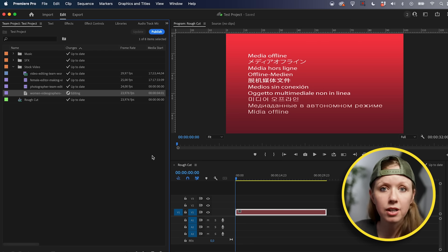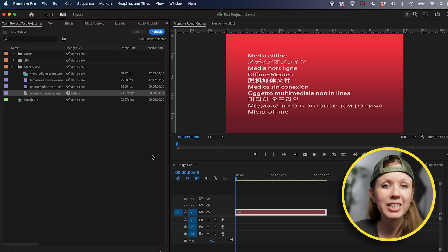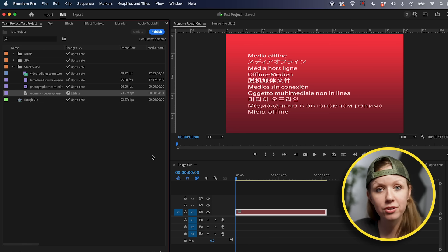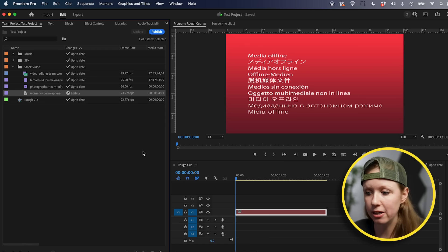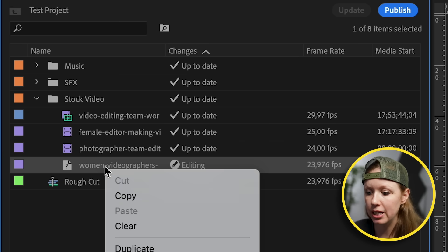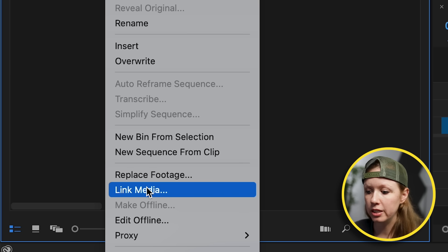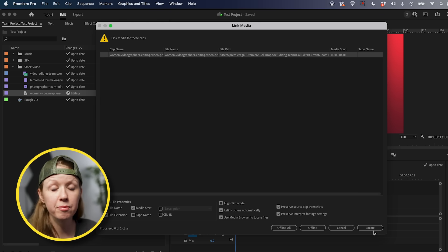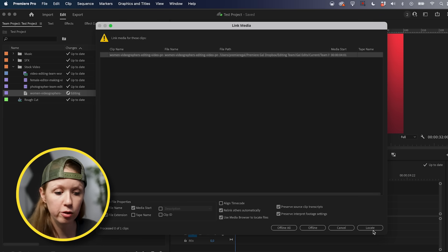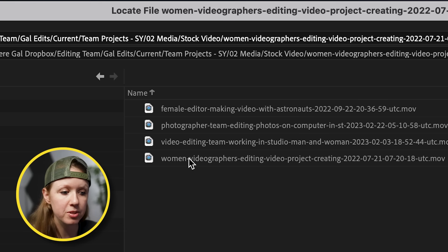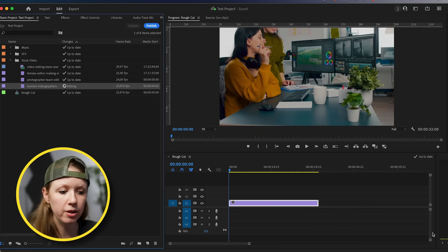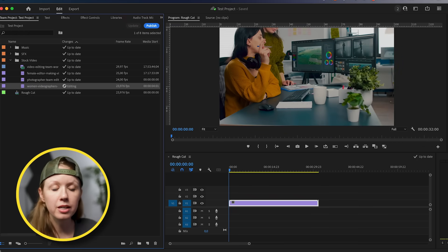If anything is offline, the editor who opens the team project will be able to reconnect it to the shared folder they have on their computer from the Dropbox account. Select Link Media — this looks the same as for standard projects — and reconnect it back to the same stock video folder and press OK. Now it's back online.